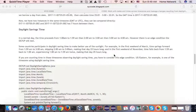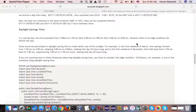In a normal day, the time proceeds from 1 o'clock to 2 o'clock to 3 o'clock to 4 o'clock. However, there are some special cases if you are in a time zone participating in daylight saving. On the first Sunday of March, time springs forward from 1:59 a.m. to 3 a.m. The hours between 2 o'clock and 3 o'clock are skipped, and that day we get a 23-hour day.